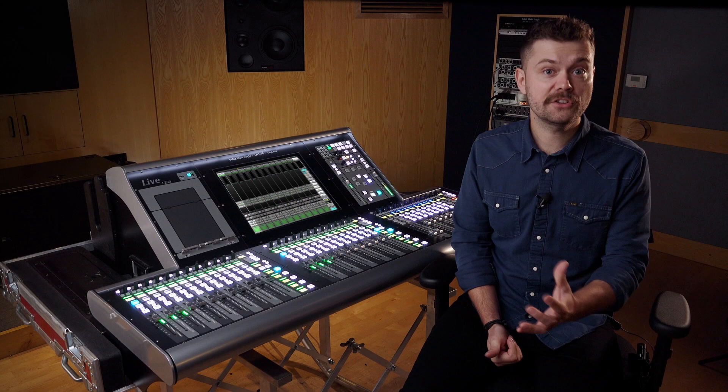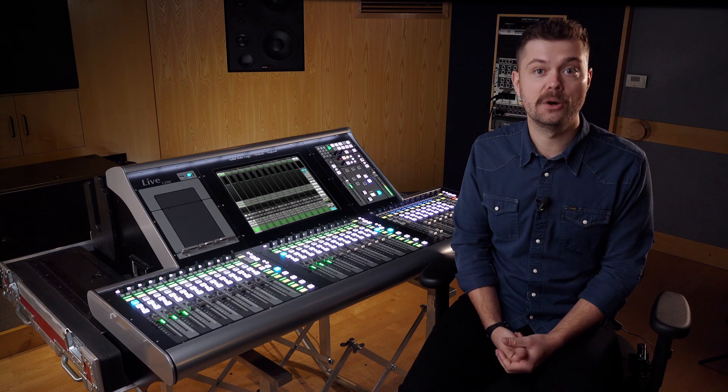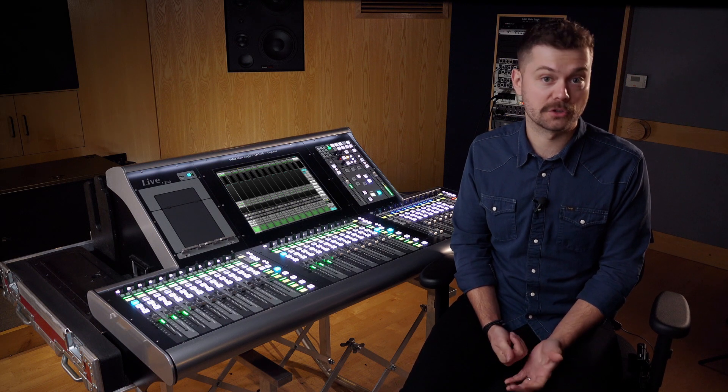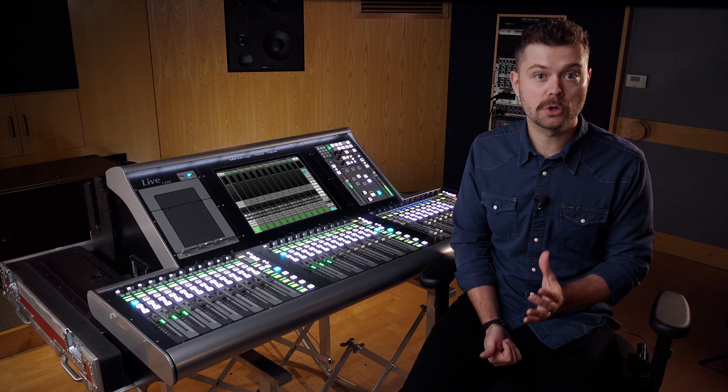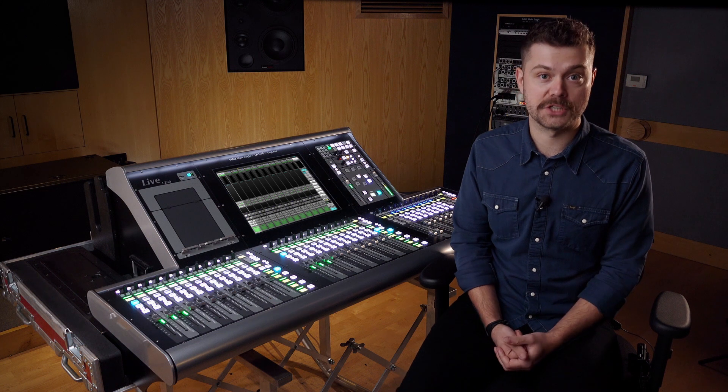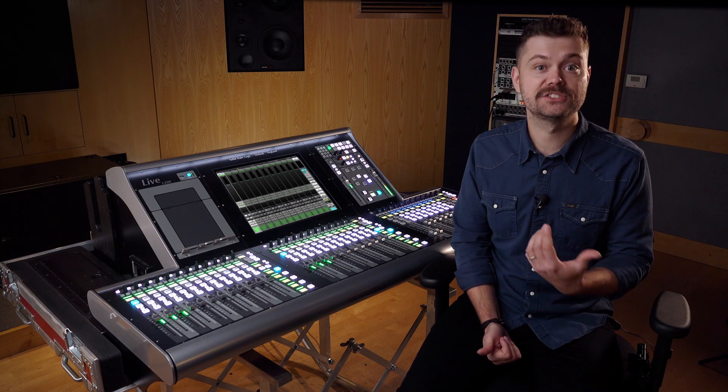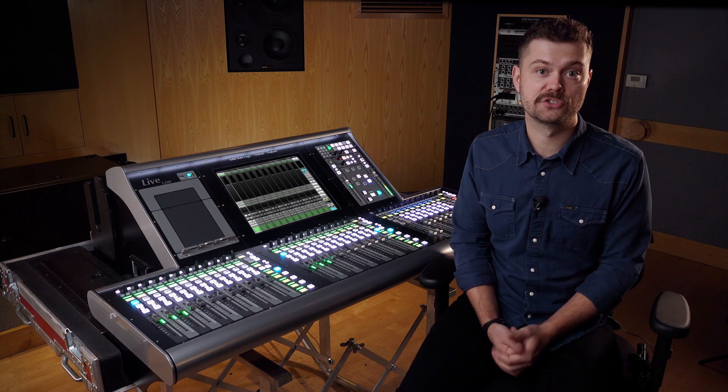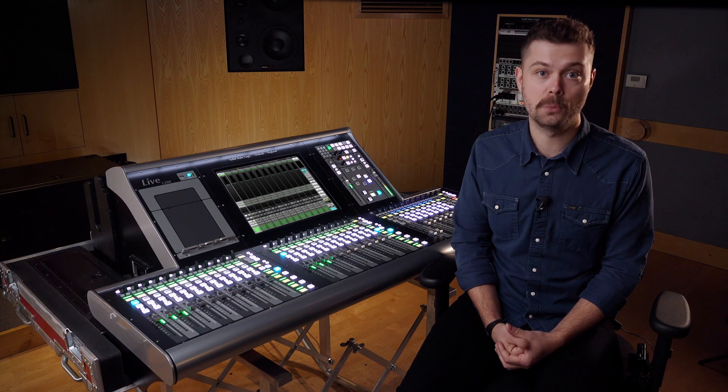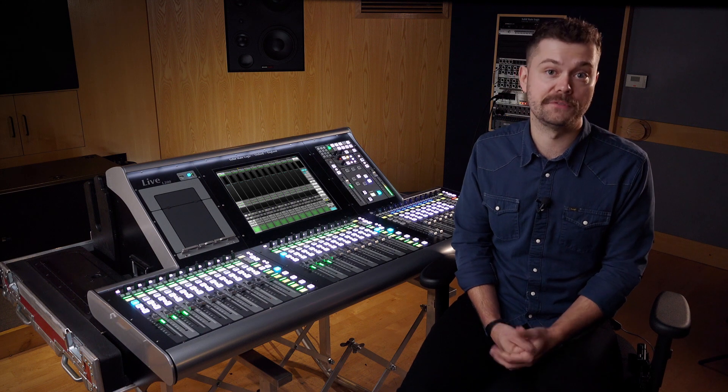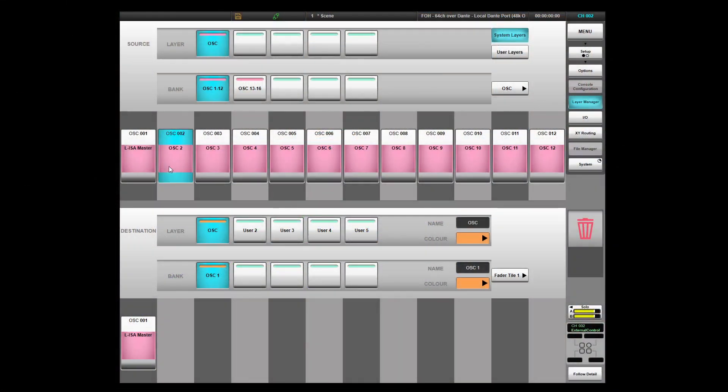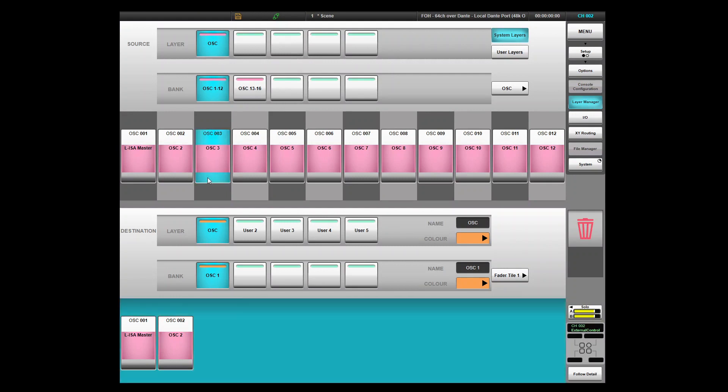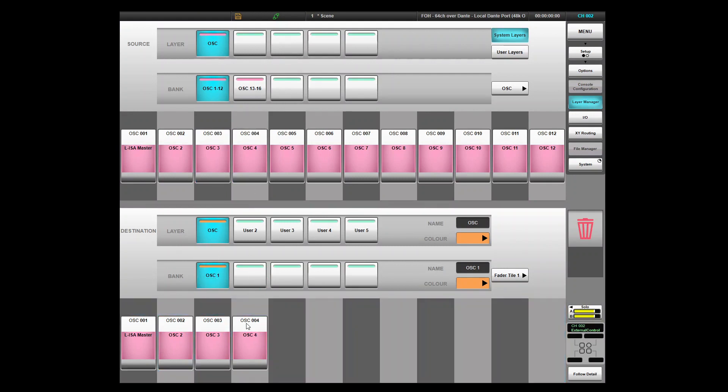The other control option is with dedicated OSC paths on the console. These paths have no console audio processing capability, but allow external device control to be easily integrated into your workflow on the surface faders. OSC paths are created in the console configuration menu and assigned to the surface via the layer manager.